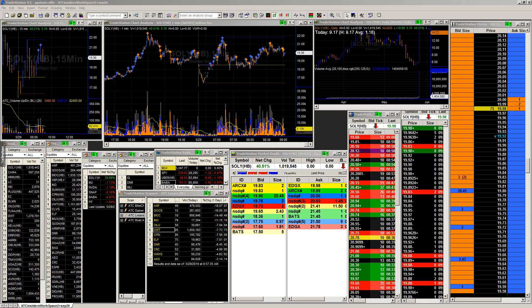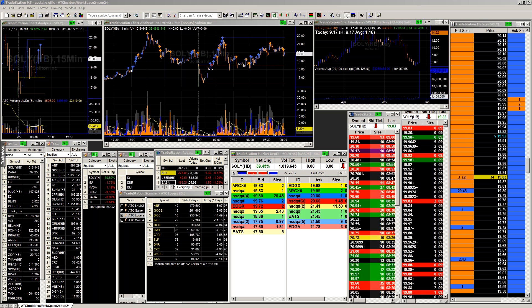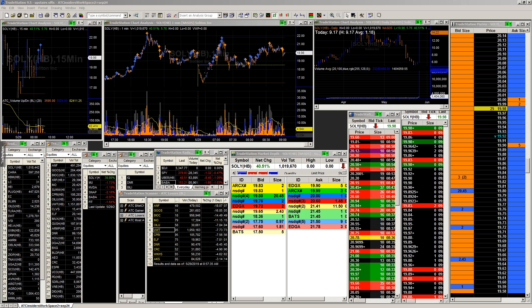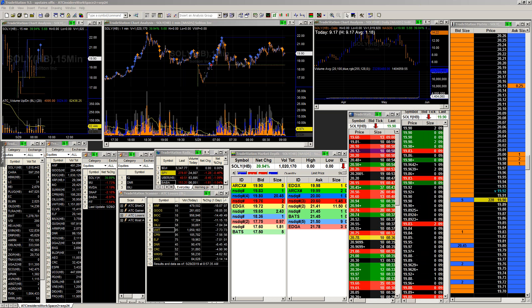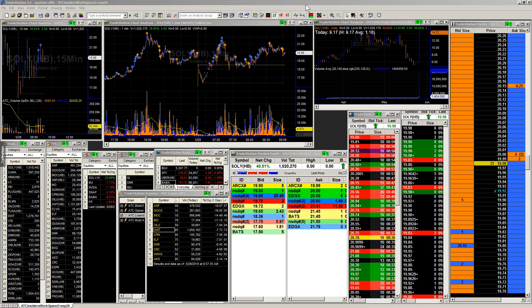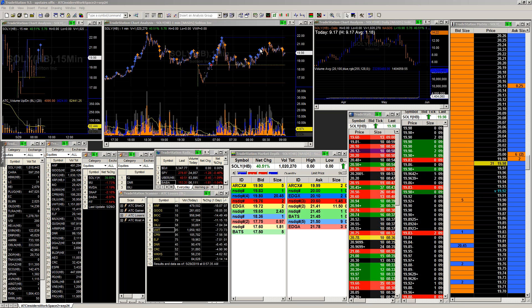We're seeing a lot more volume this morning than yesterday, which is pretty obvious considering we're coming back from a three-day weekend. Starting off the morning, first thing we're going to be looking at is SOLY, S-O-L-Y.